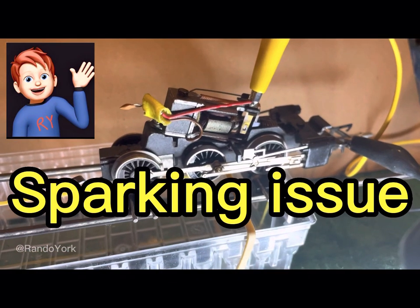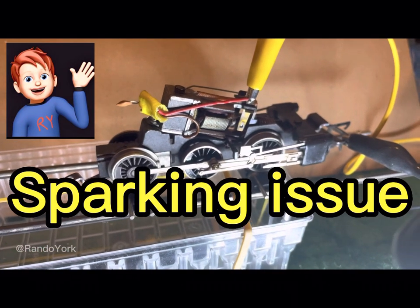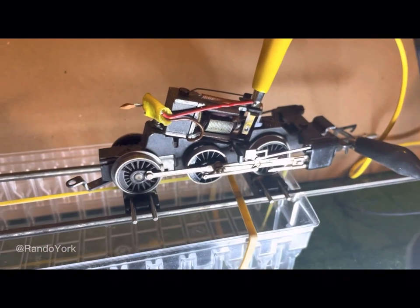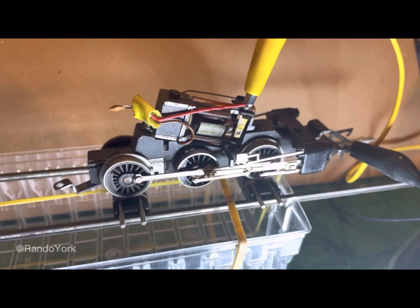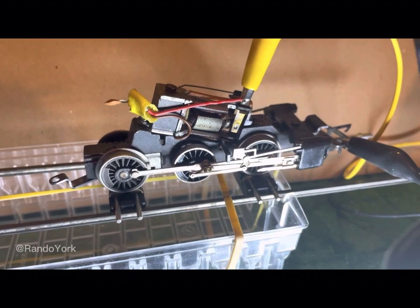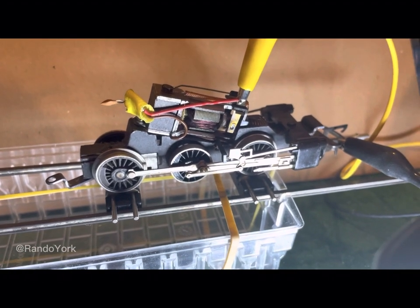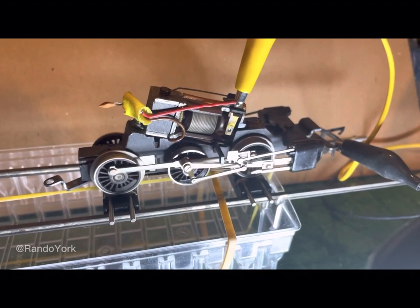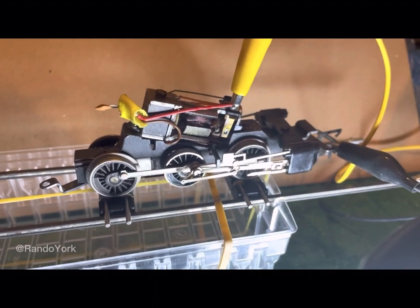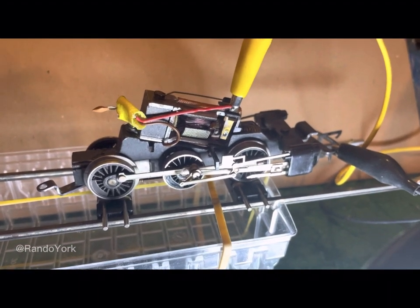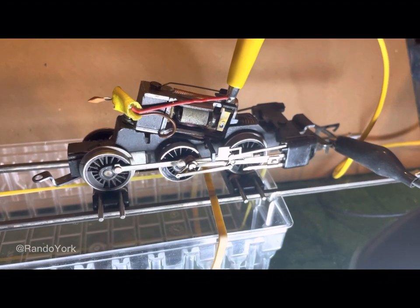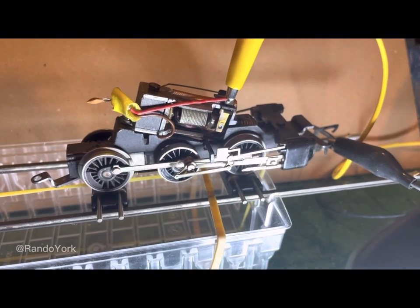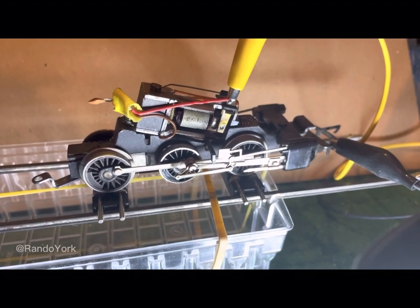Hello, here's Rando York. Now I will show you how I resolved the problem of a short circuit between the wheel axis and the sidebars.